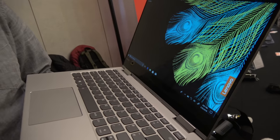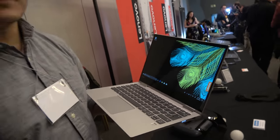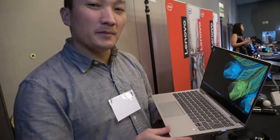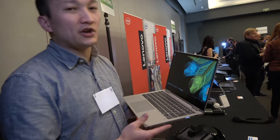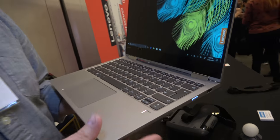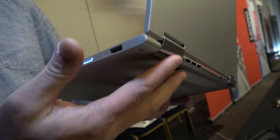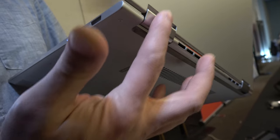So here's the new Yoga 730 13-inch. I'm Sam here with Lenovo, and at MWC 2018 we announced our Yoga 730 line. This is our 13-inch version. The great thing about this product is we've updated the